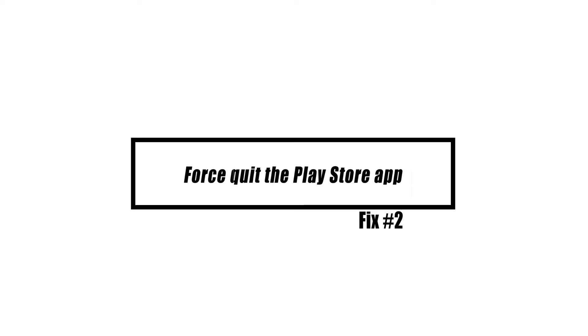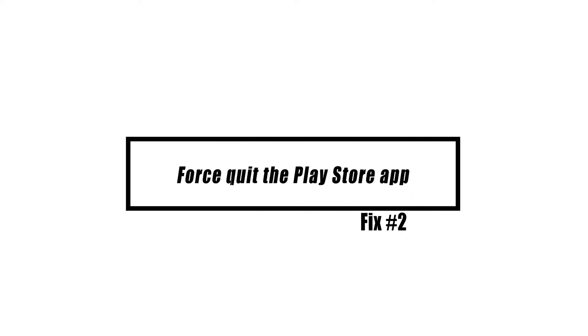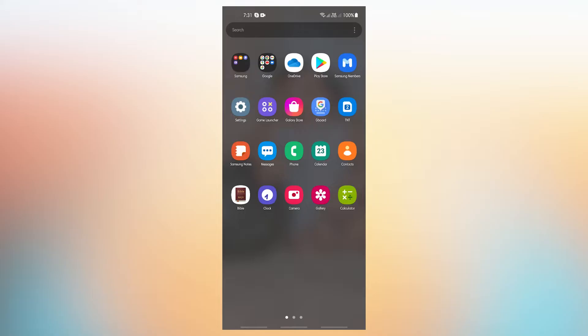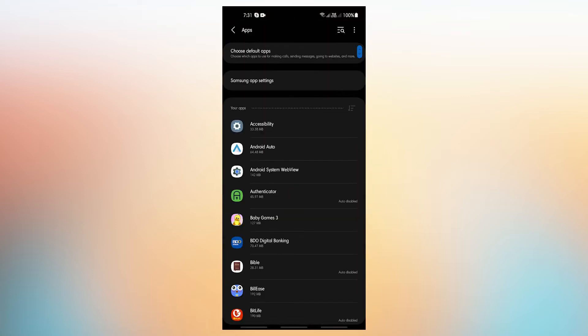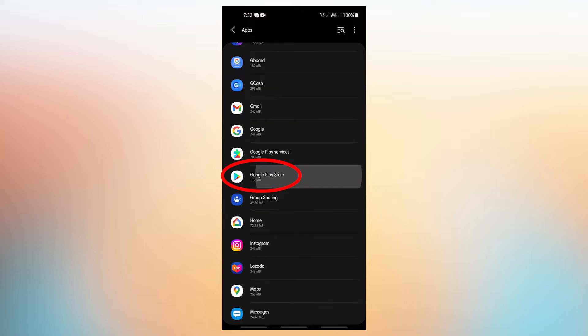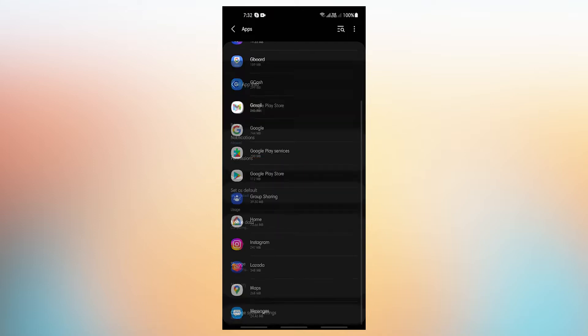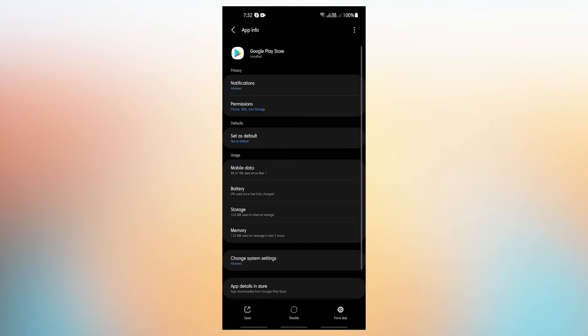You can try to close and restart the Play Store app to see if that will help. Here's how to do that: Open the Settings app, tap Apps, find and tap the Play Store app, then tap Force Stop.